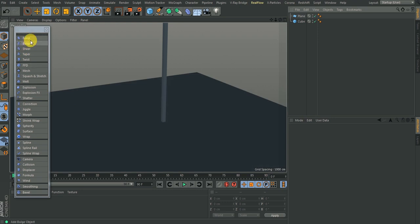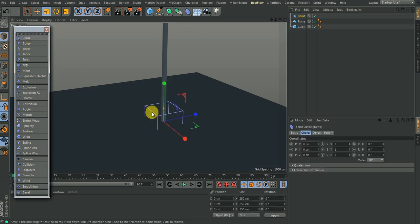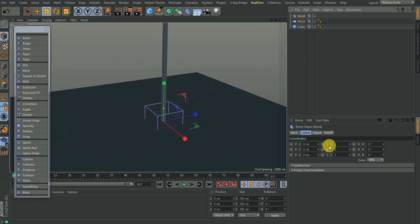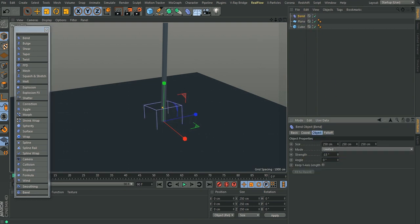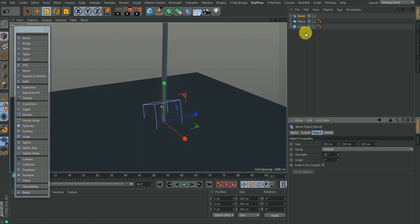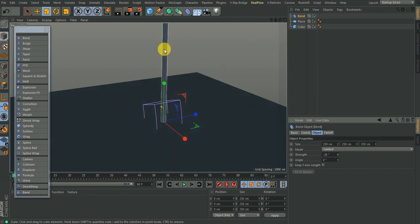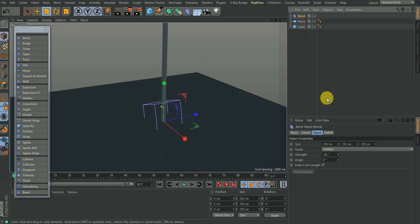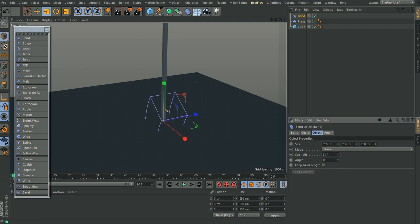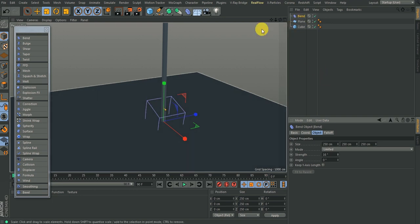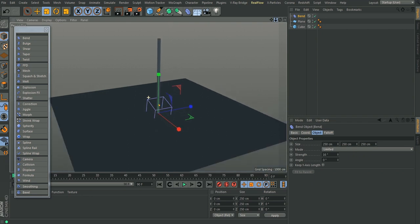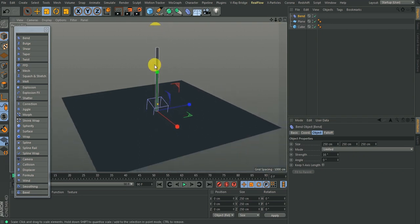Once we have this, let's look at the first deformer: Bend. So we click on Bend. If I go to the Bend and start changing the strength, it starts bending, but it's not affecting the object. The reason is that all deformers work when they are children of any primitive object. Right now in this hierarchy it is not a child to anything, that's why we're not seeing any effects.